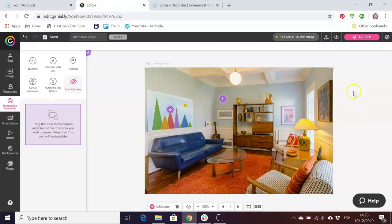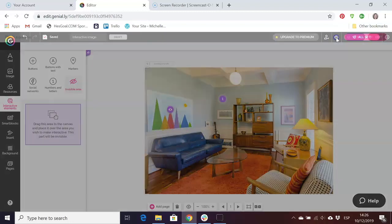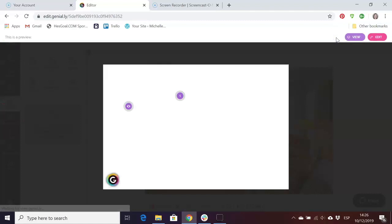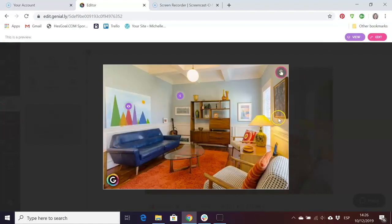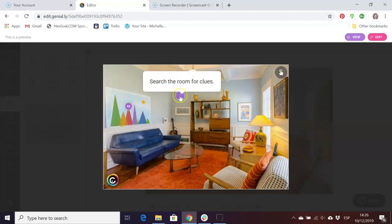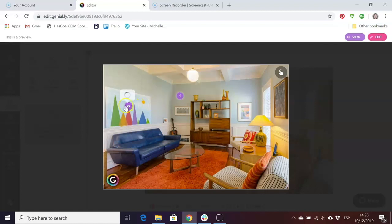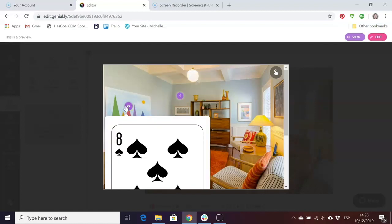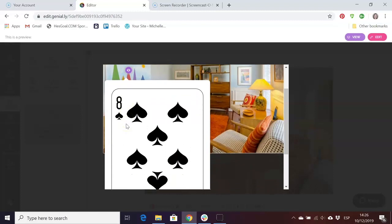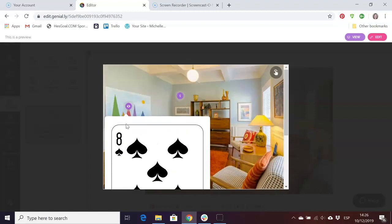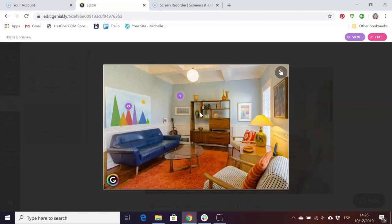We're going to preview this now with the eye at the top. This is what it will look like. You can see here we hover, search the room for clues. Here this one comes up.